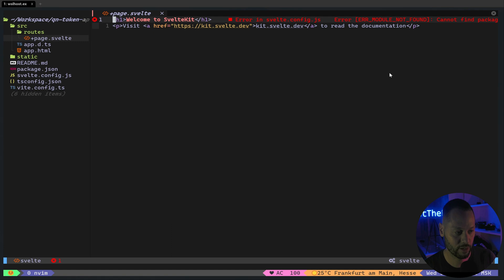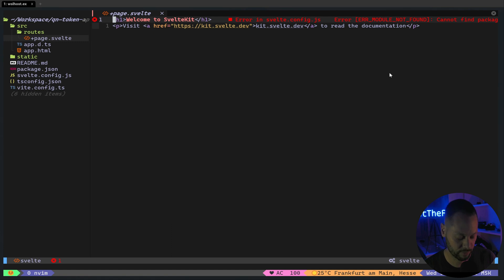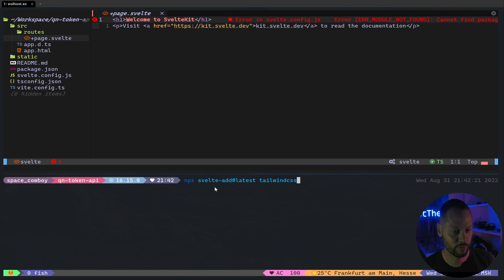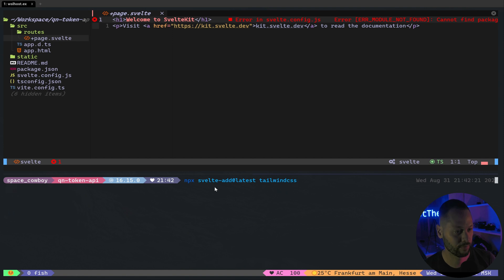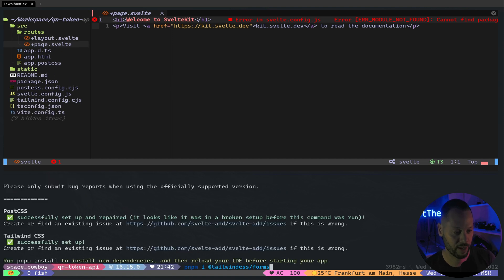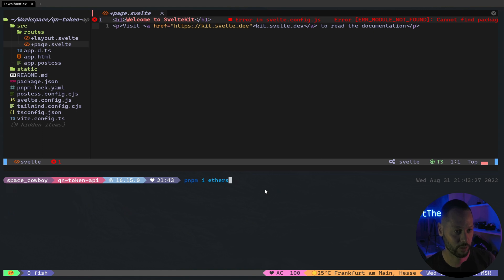Before we get started, we need to add a few more libraries. So I open up another terminal. We're going to add Tailwind for styling, as well as Tailwind Forms for form styling. And the last library we need is Ethers, and this will allow us to talk to our QuickNode.